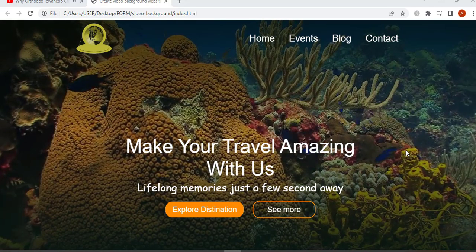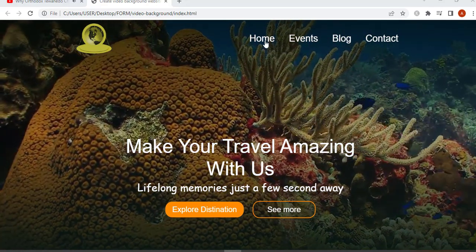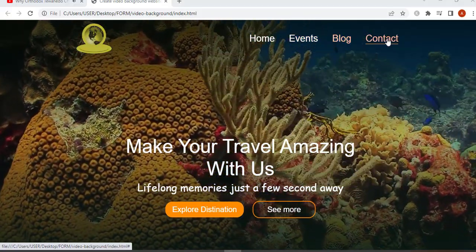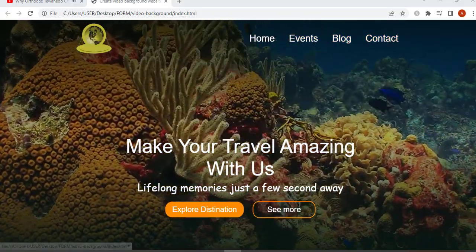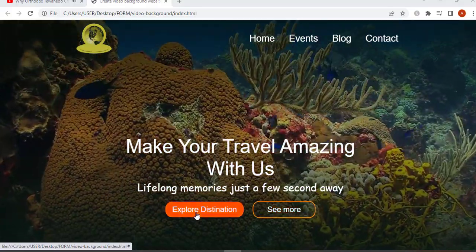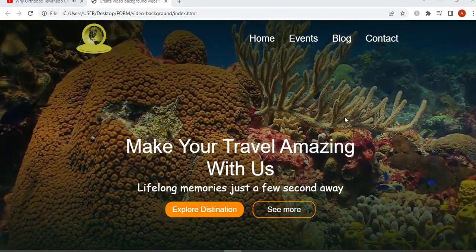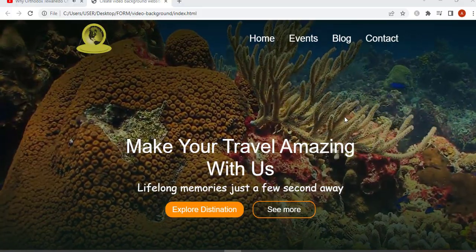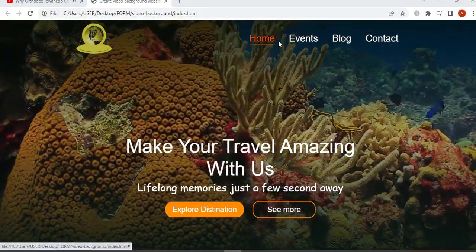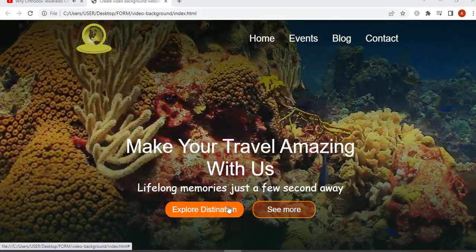Hello everyone, welcome. Today in this video we are going to create a website with a video background using HTML and CSS. Before we dive right into the code, let me show you the pictures of this website that we are going to design.